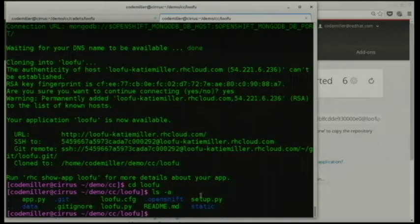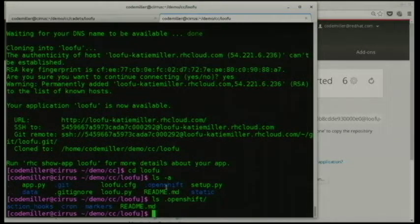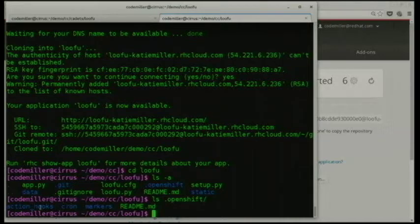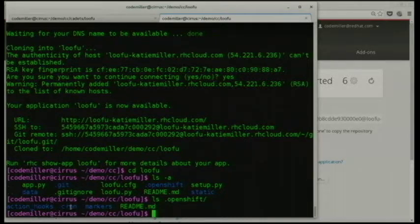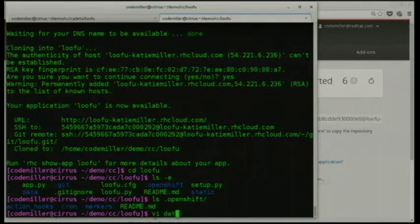The key thing in the app directory is the .openshift directory, which all cartridges have. In there are action hooks — scripts to hook into the build lifecycle of your app, so you can run things every time it's deployed or before a server starts. There's cron for cron jobs. And there are marker files — for example the hot deploy marker file, which lets you deploy new code while developing without the server actually restarting.